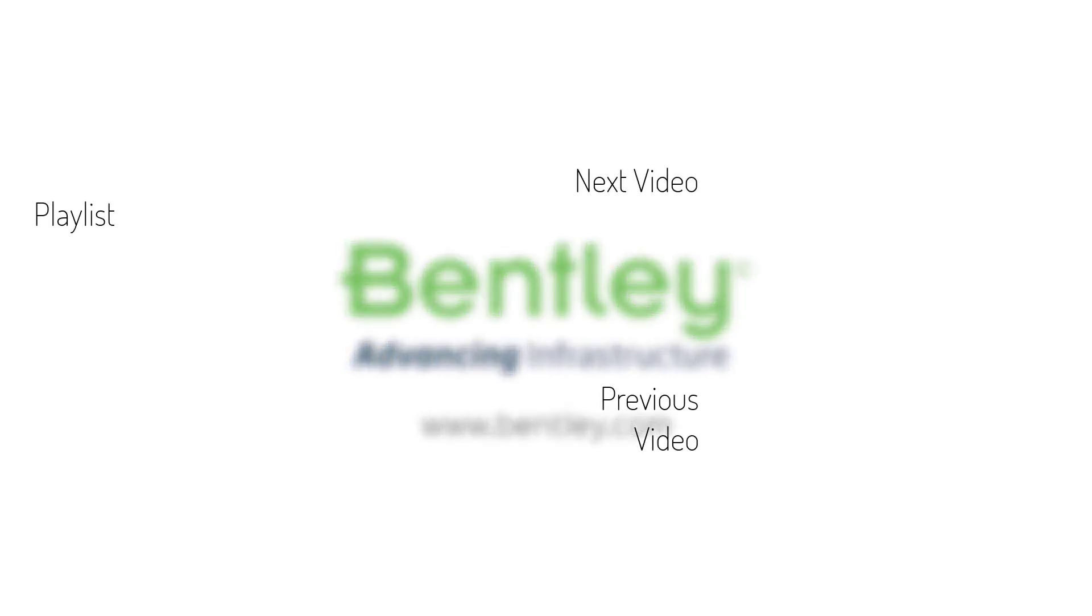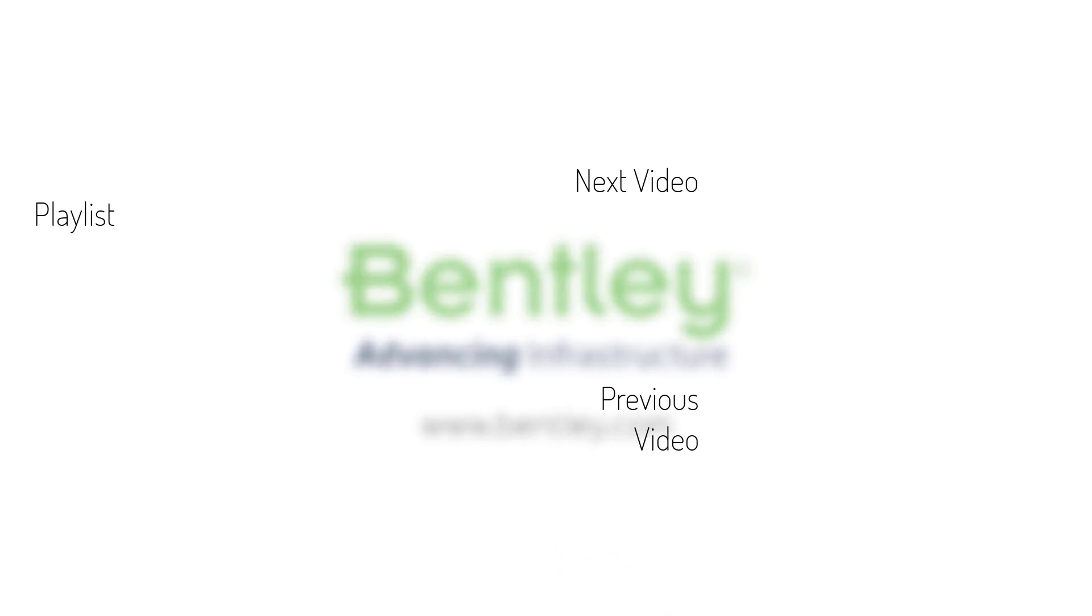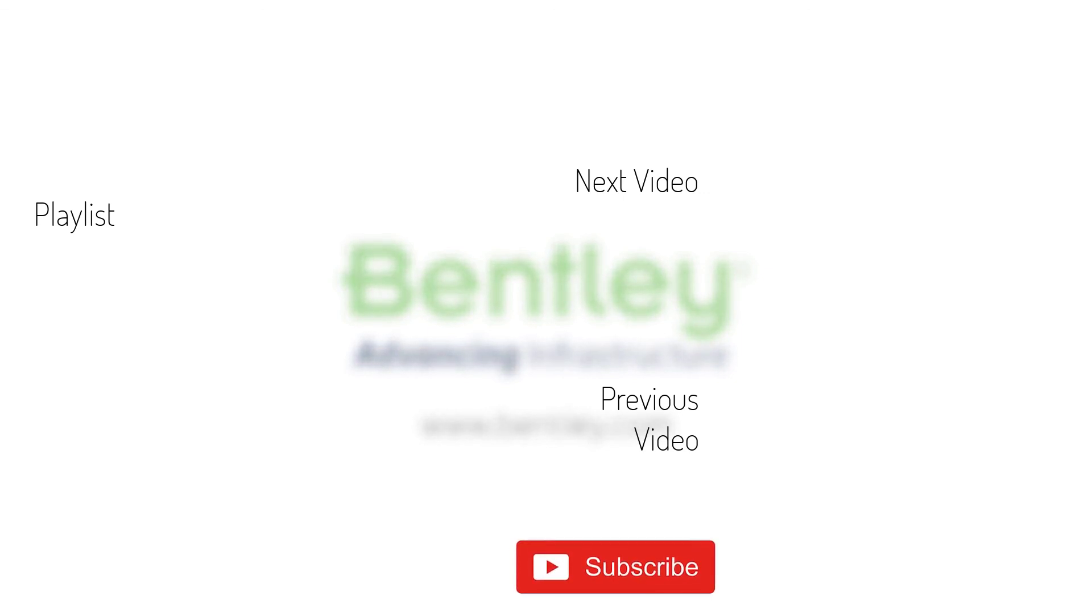If you found this video helpful please give it a like. If you want to see more such series consider subscribing to our channel. Thank you and see you next time.